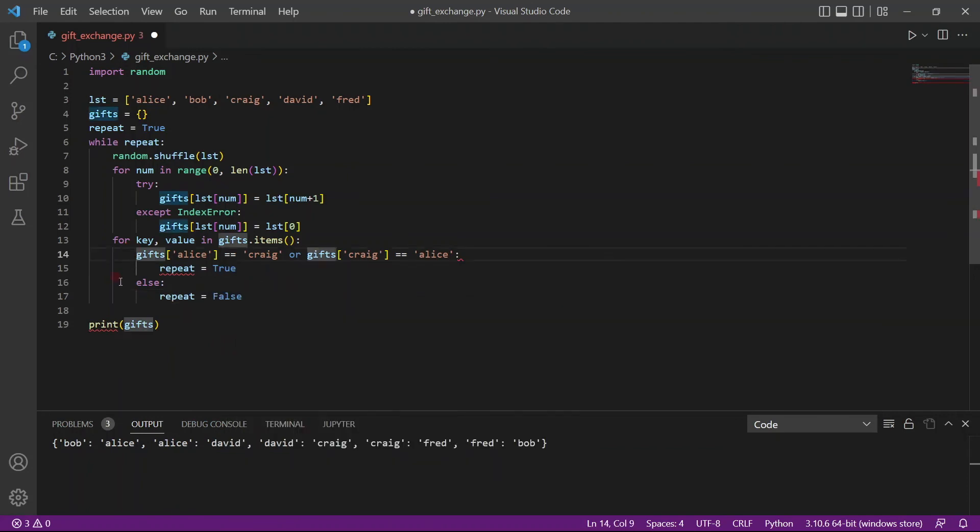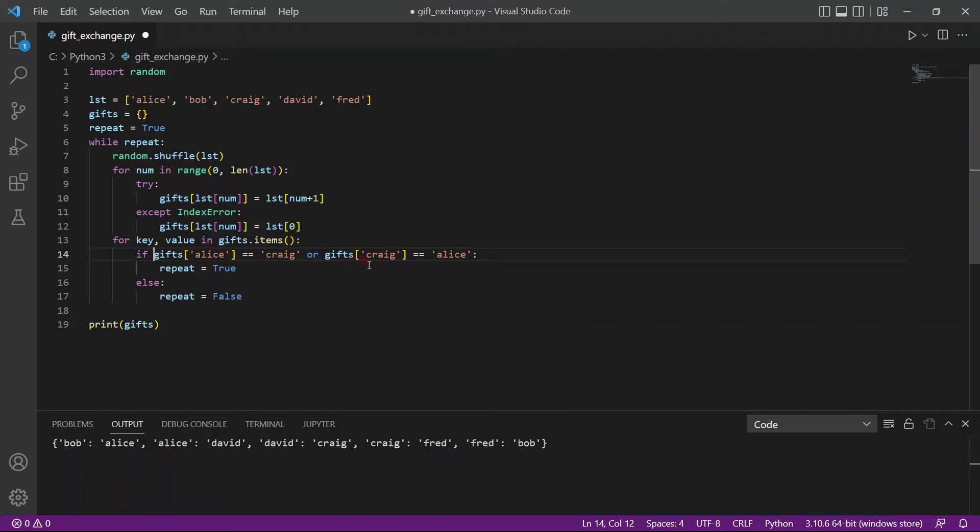And here I noticed I've missed the keyword if. So if these conditions are met, then repeat is true, else repeat is equal to false.